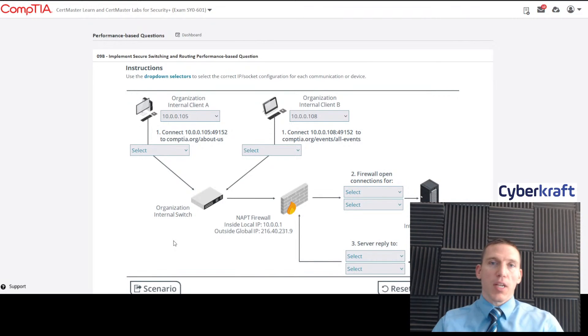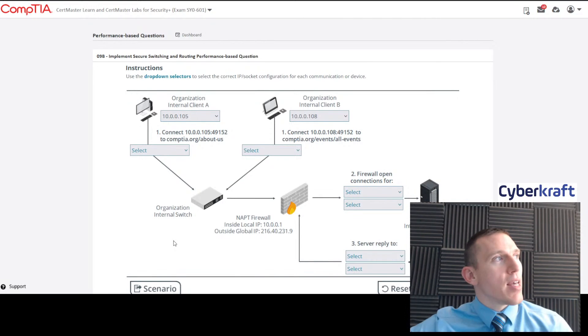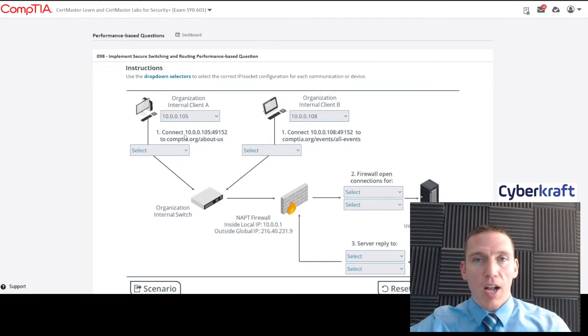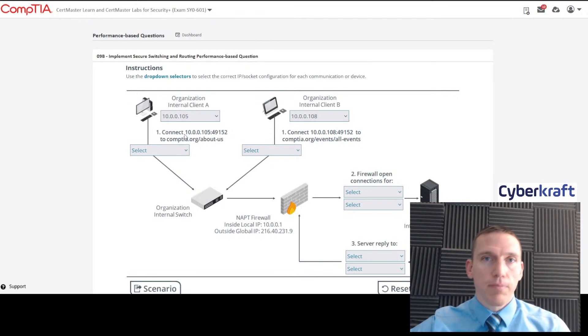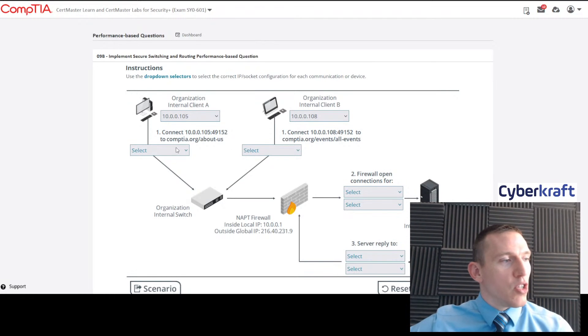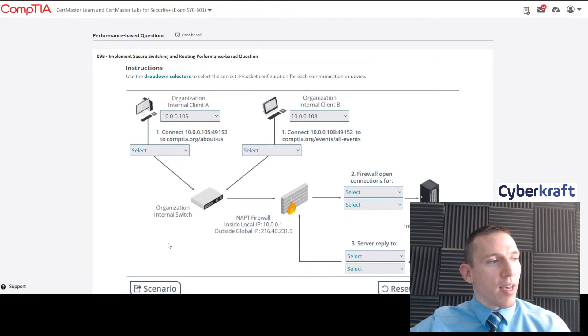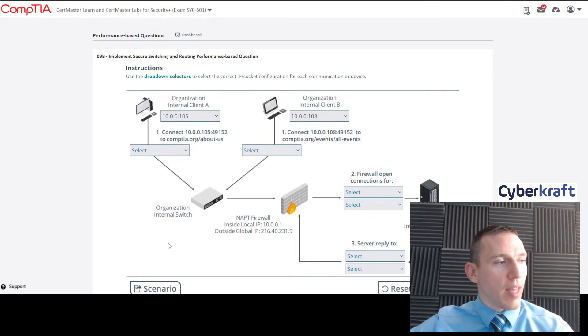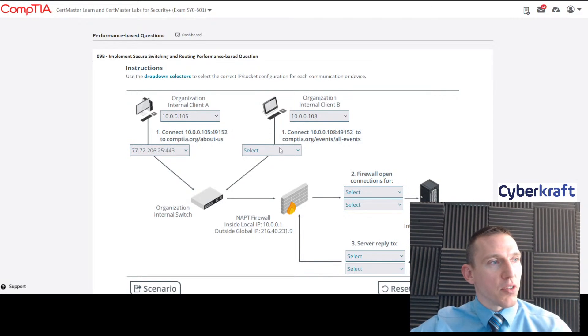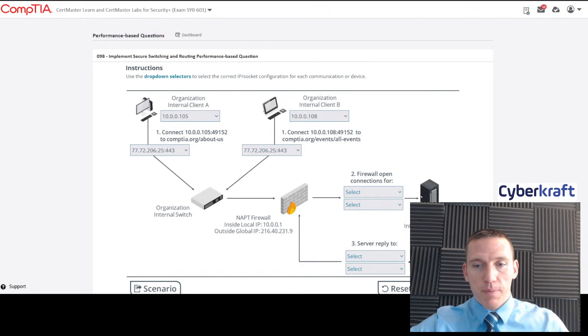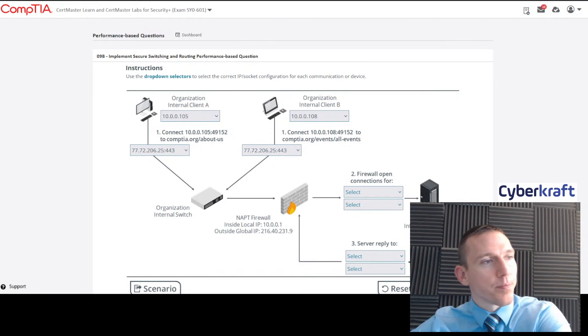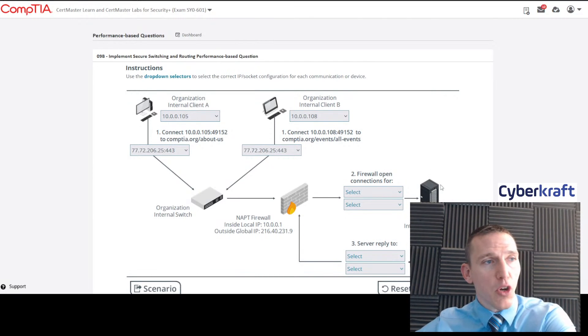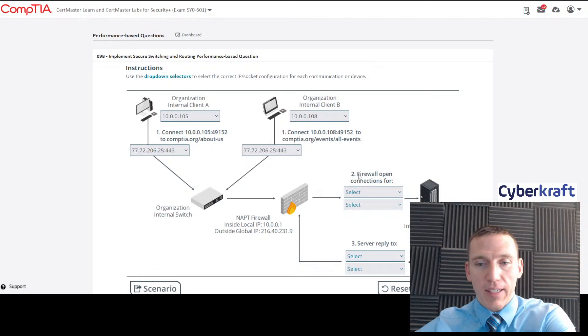Which one would we want to select? We have two options for that IP: 80 or 443. Well, it doesn't particularly tell you, but the idea here is you're connected to comptia.org. CompTIA uses transport layer security, so they have secure websites. So you would default to 443. We would select 443 for both of those.